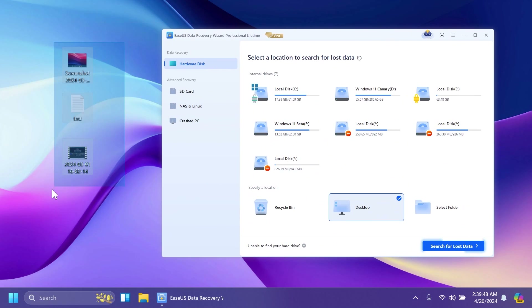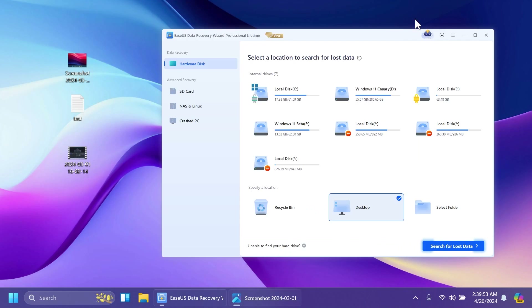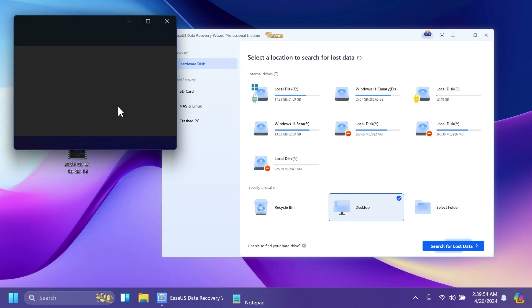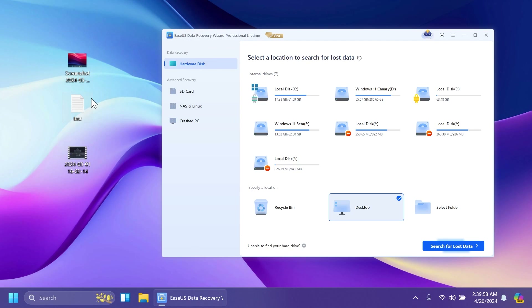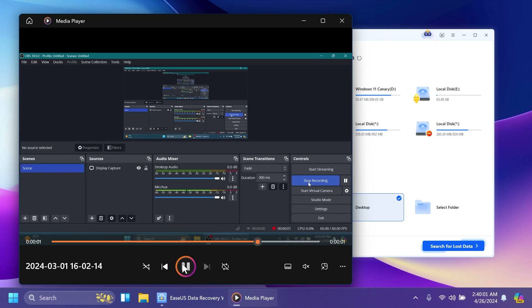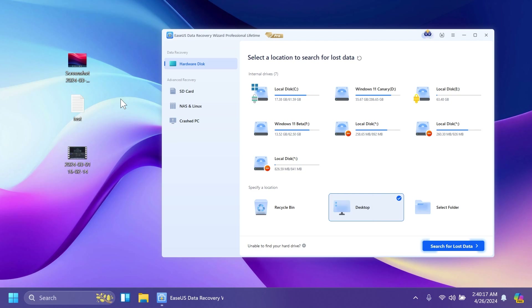On my desktop I have three types of files: a photo which is basically a screenshot, a text document which just has the text 'TechBased', and a video which shows the recording software I use for a few seconds. We're going to permanently delete these files and see how EaseUS Data Recovery Wizard can help us recover them, or if they are recoverable at all.